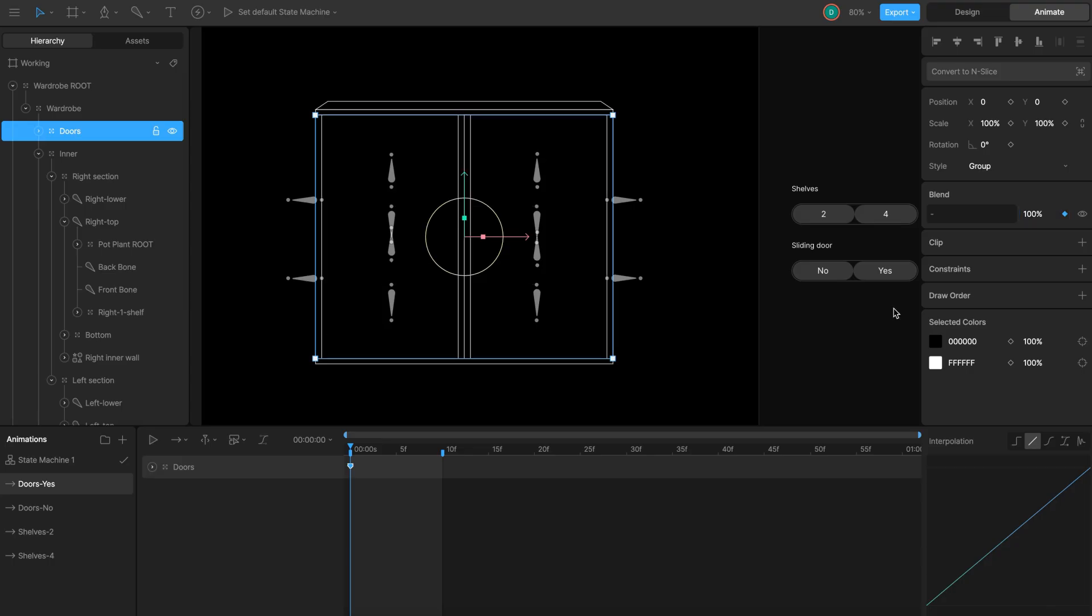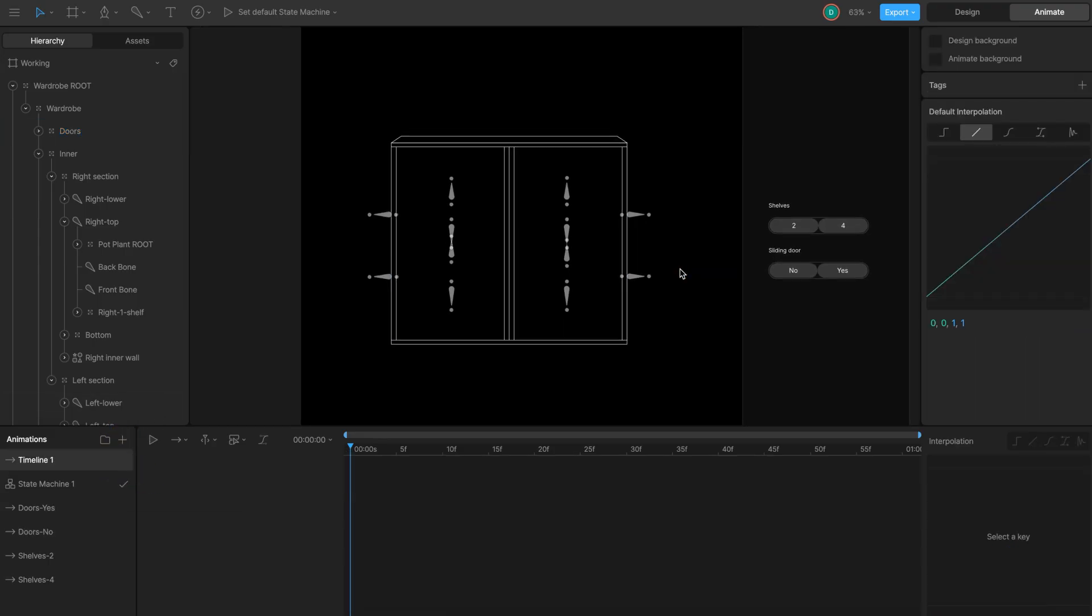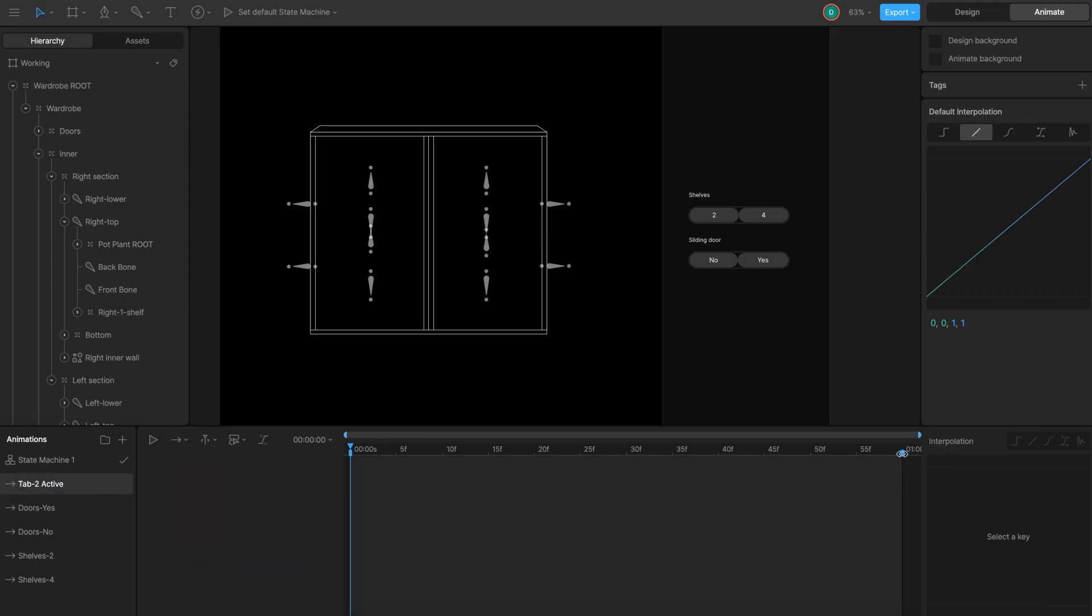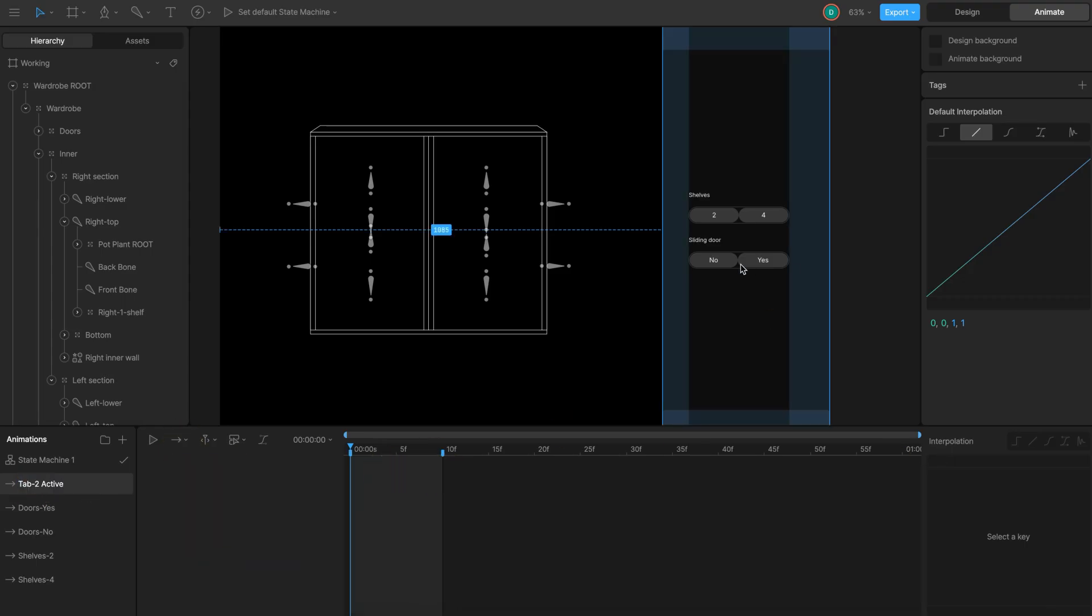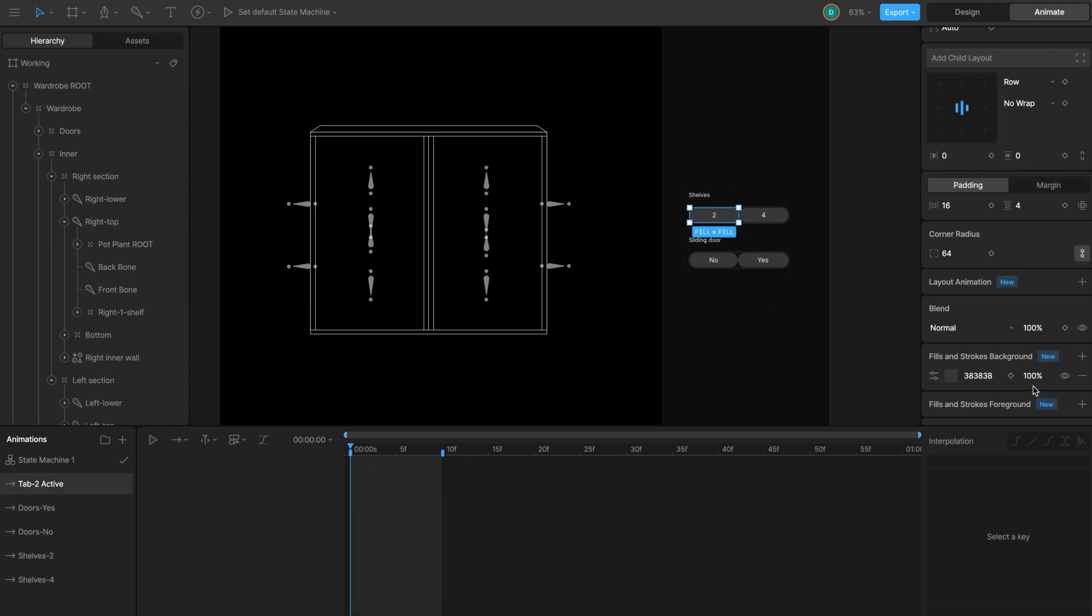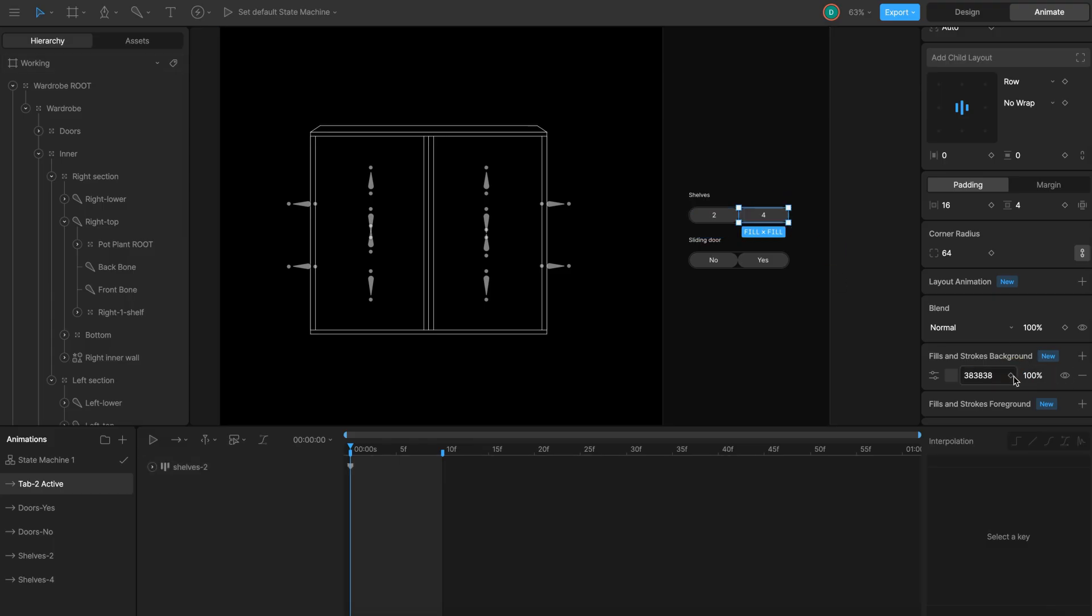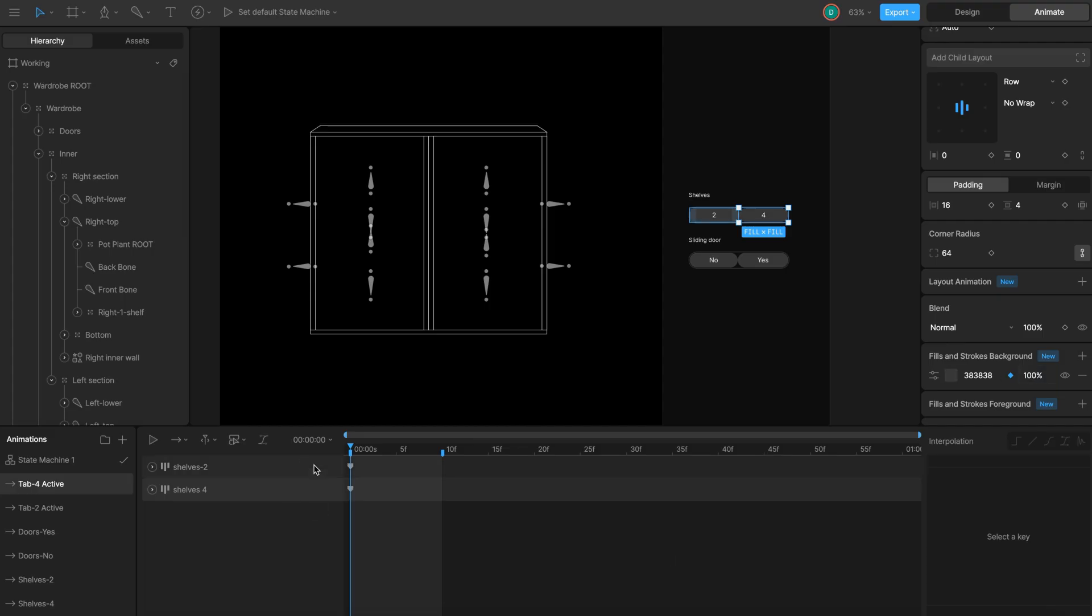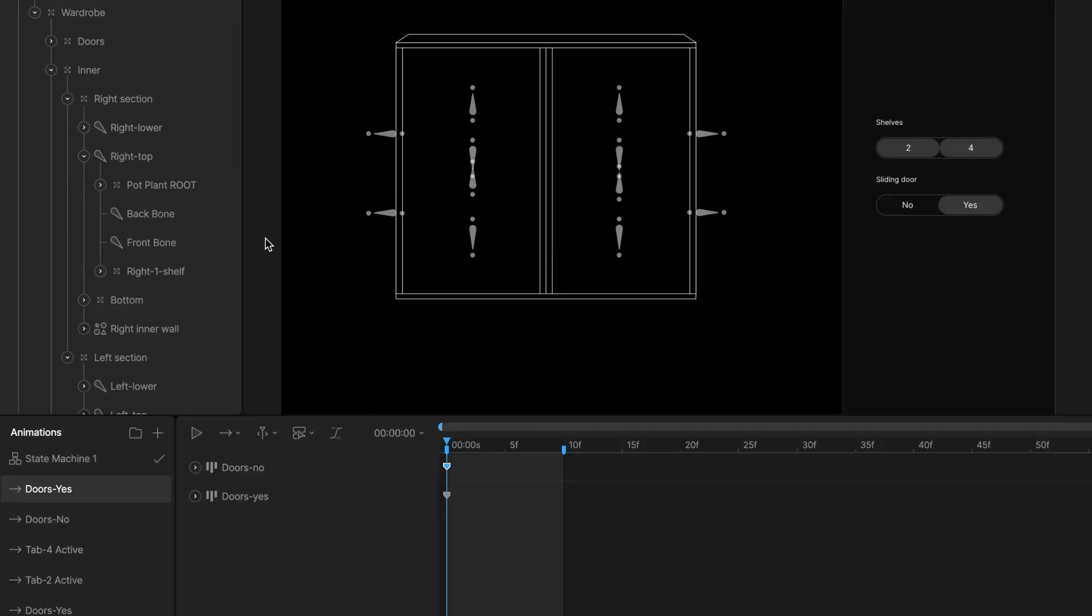Lastly, I want to key the selected and unselected top states. I create a new timeline and name it top 2 active. Select the background shape of the 2 shelves tab. Key its fill opacity to 100 to look active. For the 4 shelves tab, I key opacity to 0 to look inactive. Duplicate the timeline and rename it. Make the 4 shelves tab background active and the 2 shelves tab background inactive. I repeat this entire process for the doors tab with my timelines named doors no and doors yes.